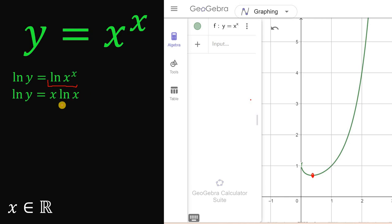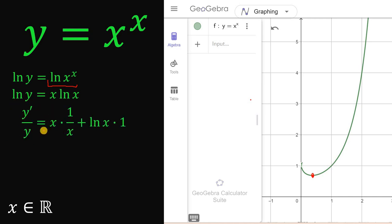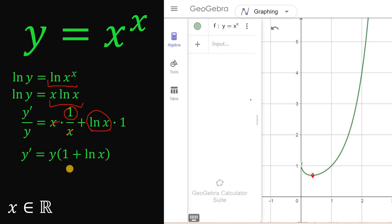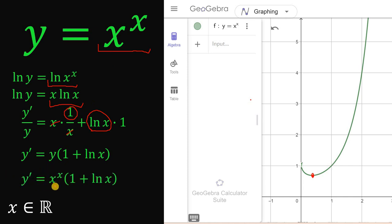We are now ready to take the derivative of both sides. The derivative of ln of y gives y prime over y. On the right side, we apply the product rule to x times ln of x: x multiplied by the derivative of ln x, which is 1 over x, plus ln of x multiplied by the derivative of x, which is 1. Simplifying, the x cancels, giving 1 plus ln of x. Multiplying both sides by y, we get y prime equals y times 1 plus ln of x.